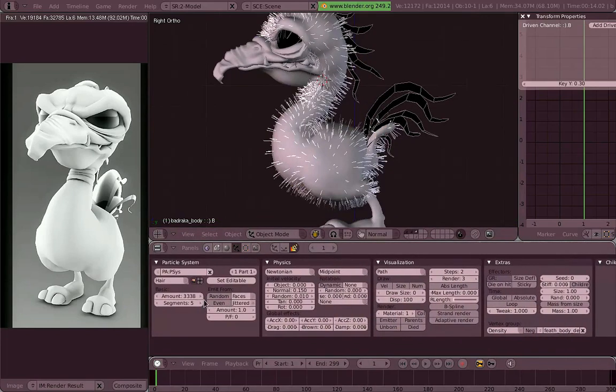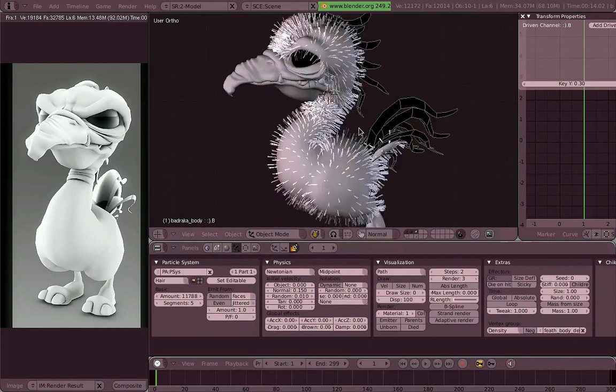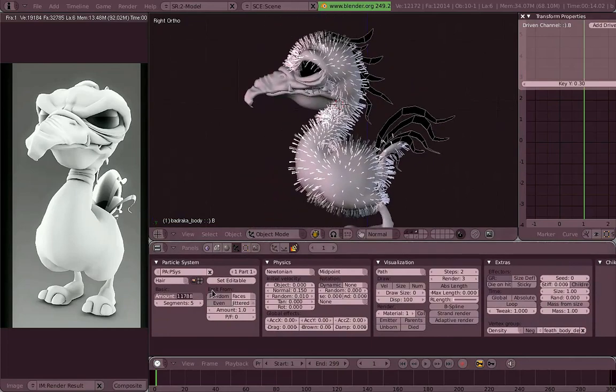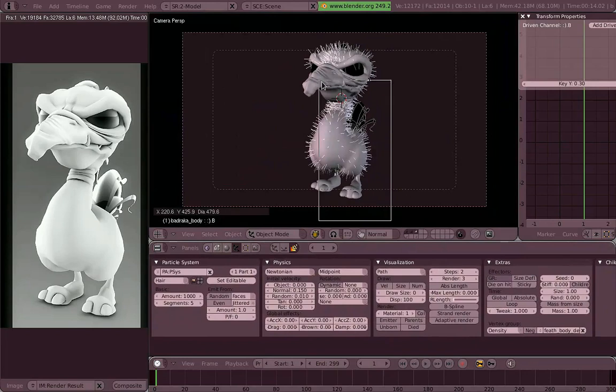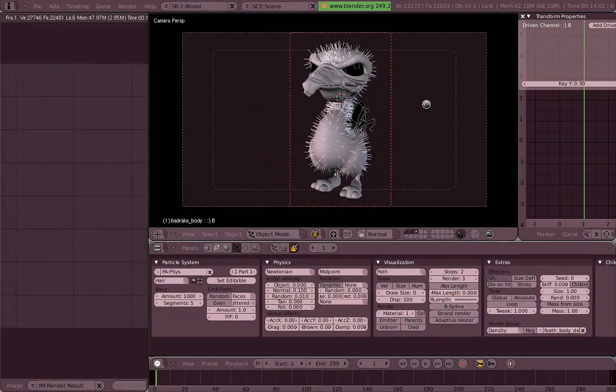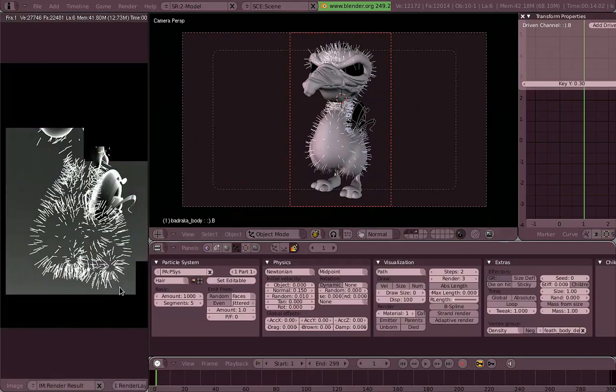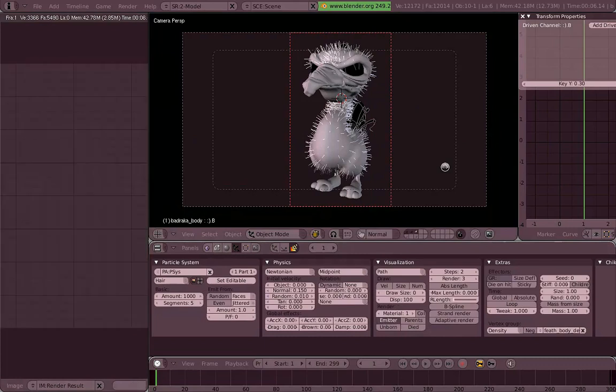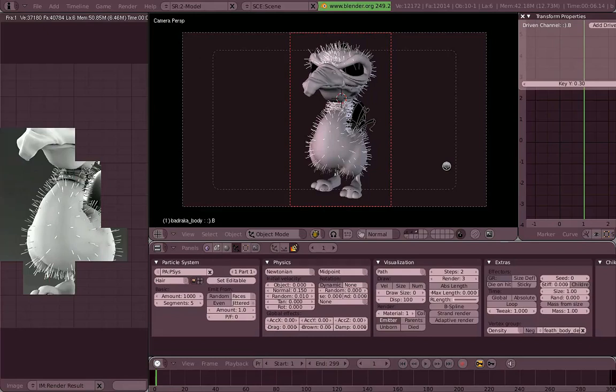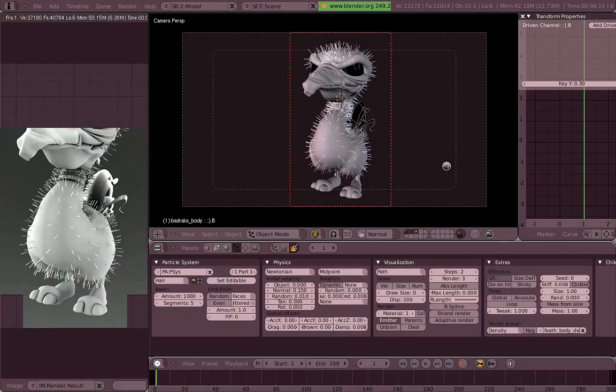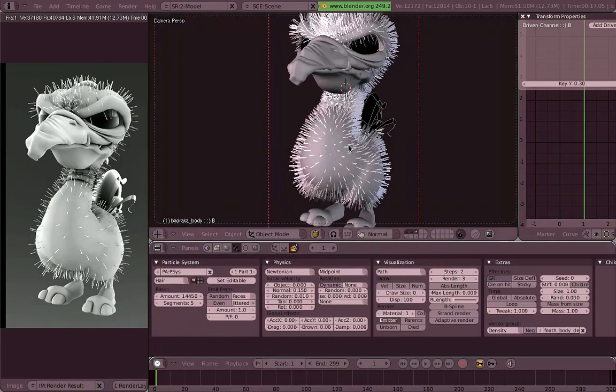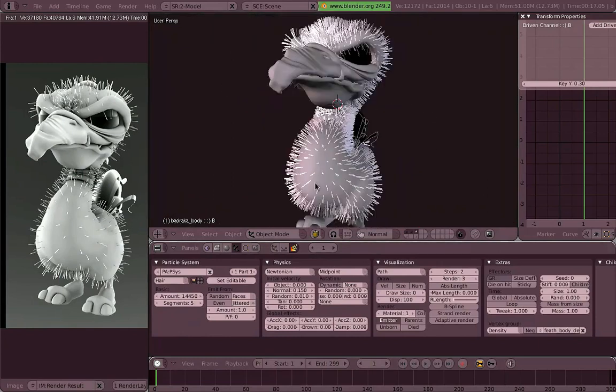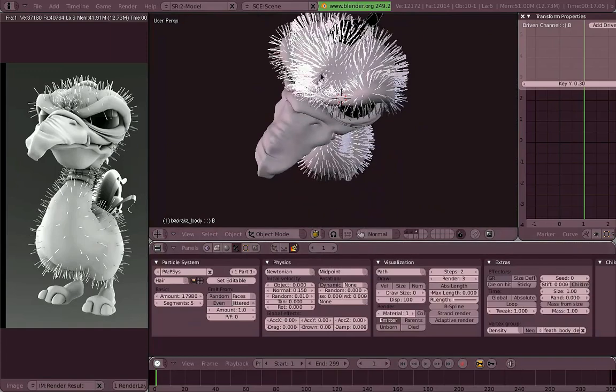So, back to our particles now, we have enough hair we have it where we want it. But, still, if we render now, our mesh is in there. Actually I think that's an option that should be enabled by default, it is called emitter, it's on the visualization panel under render. And you have to enable emitter every time you want Blender to render the emitter mesh, which is really often actually. So you don't have to forget about enabling that.